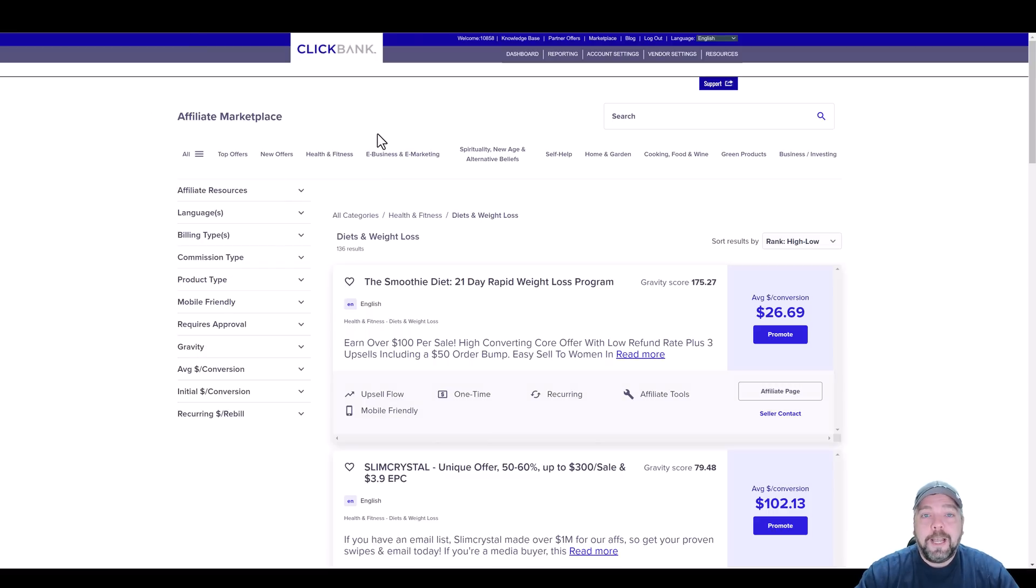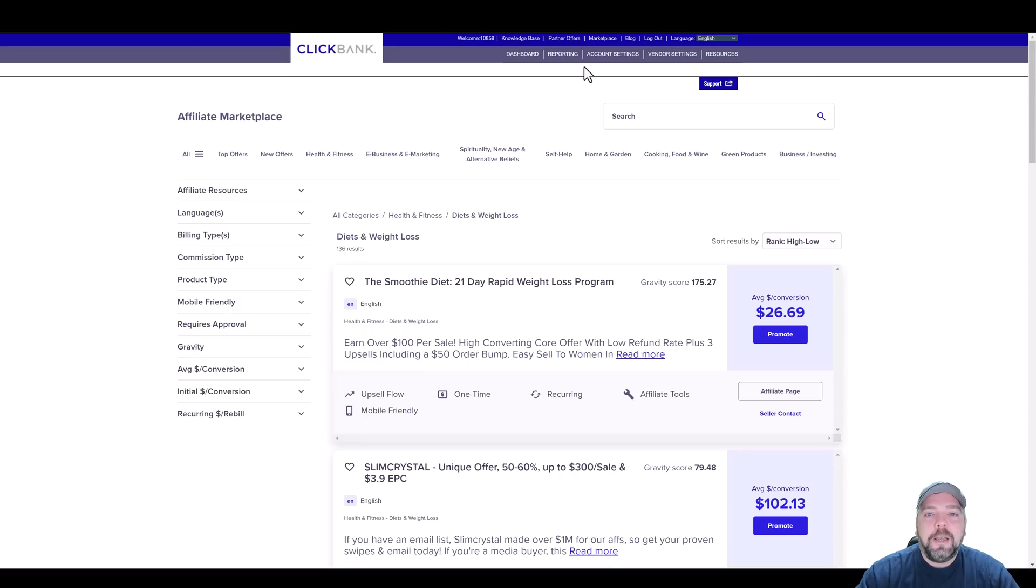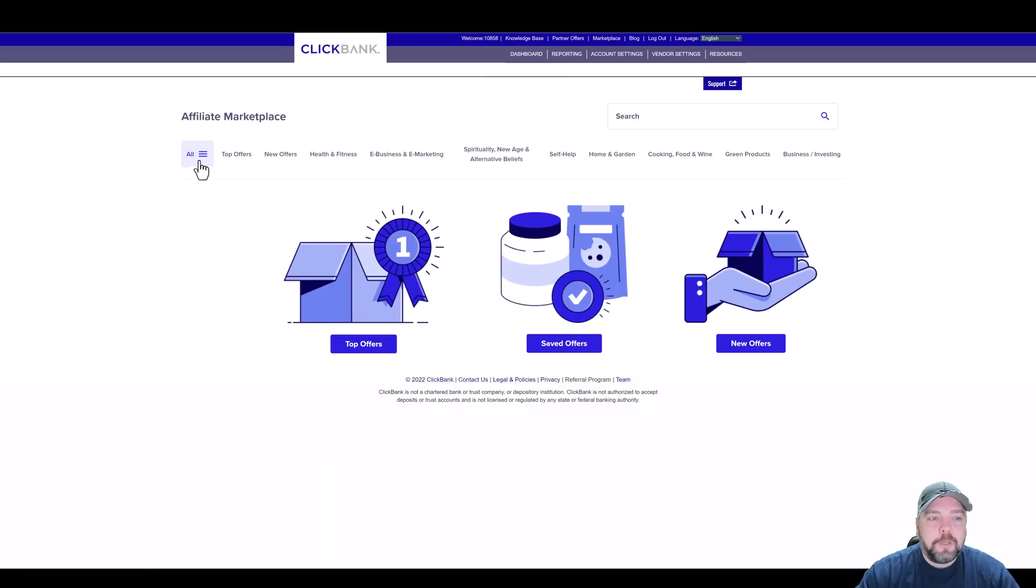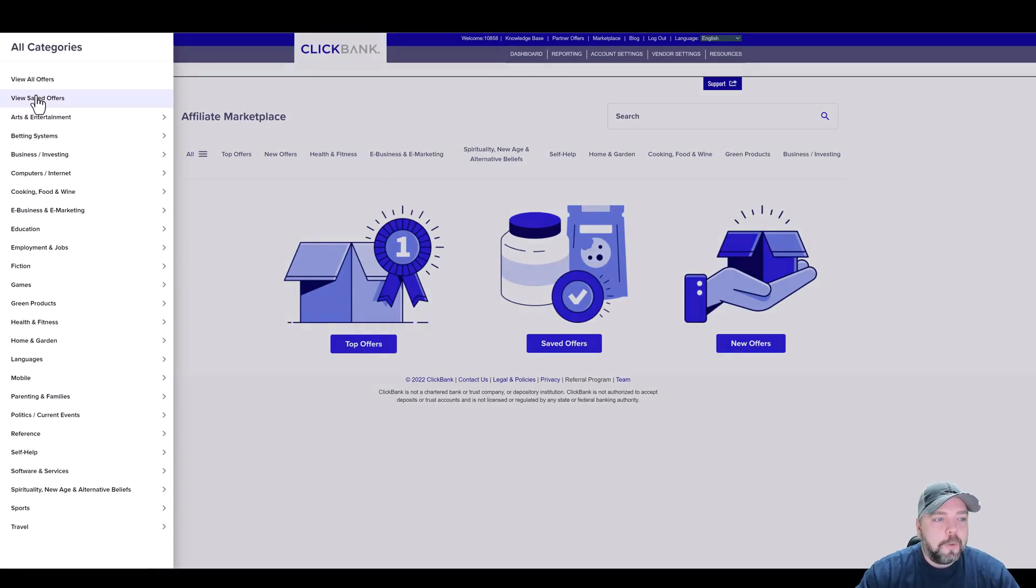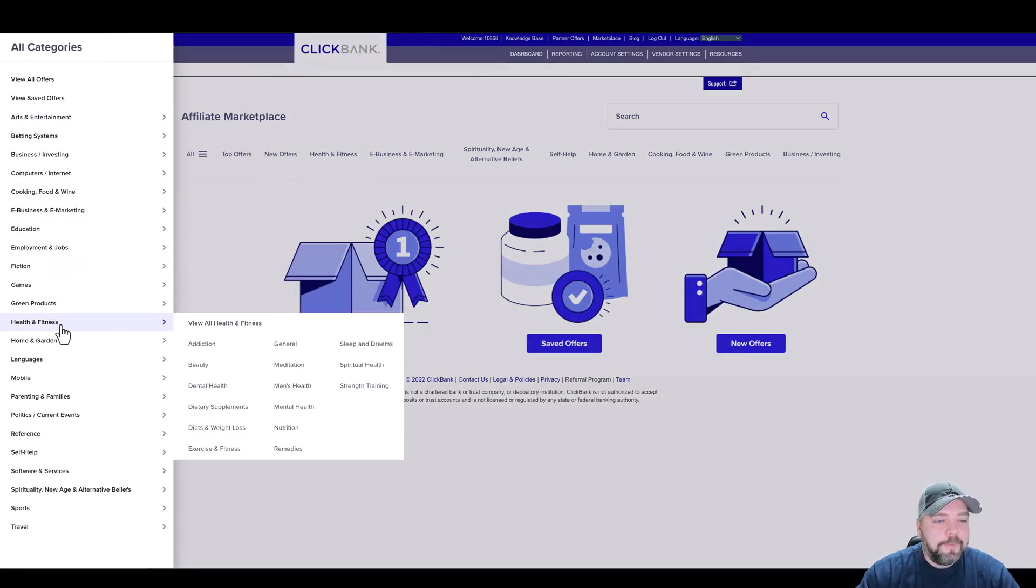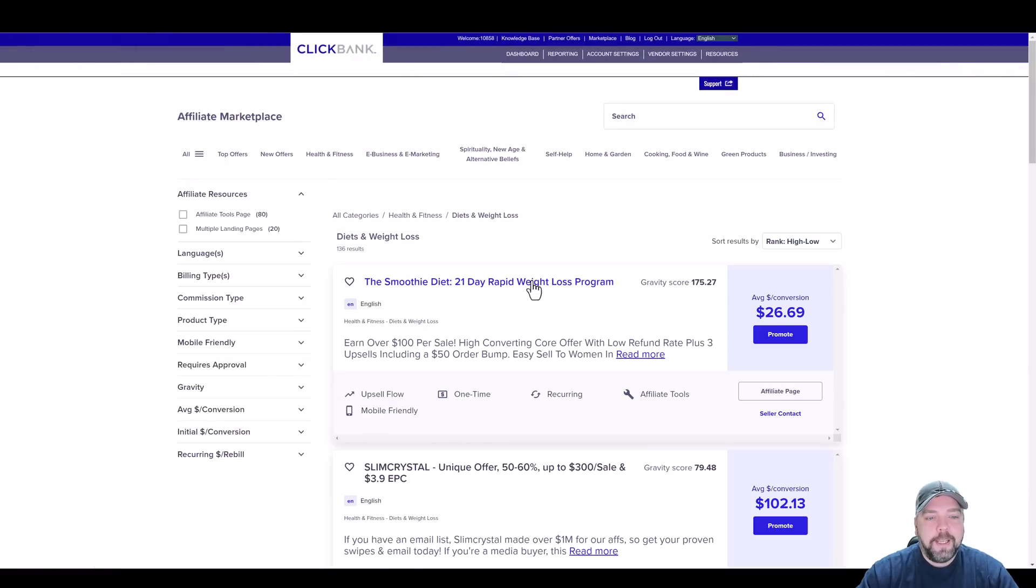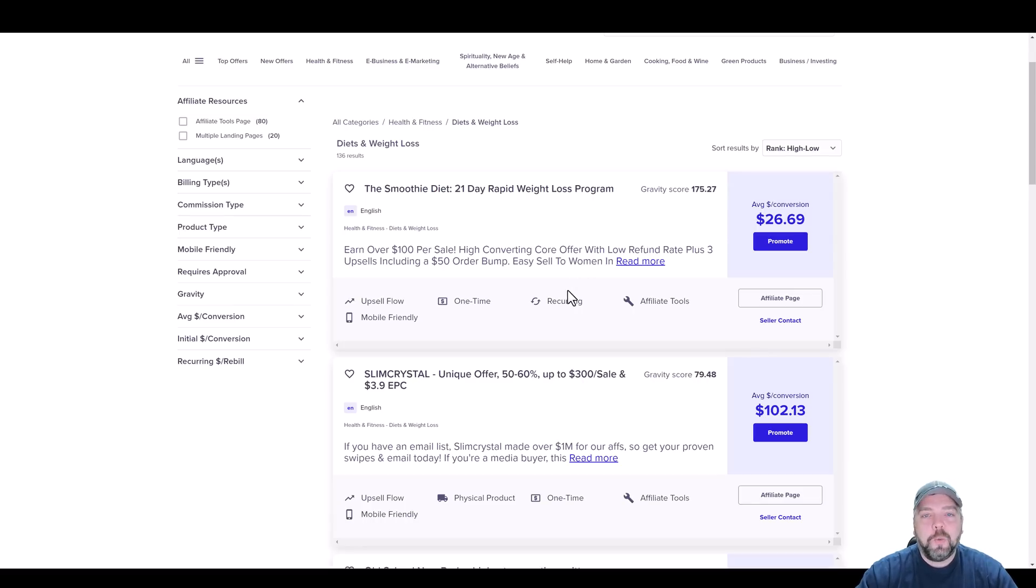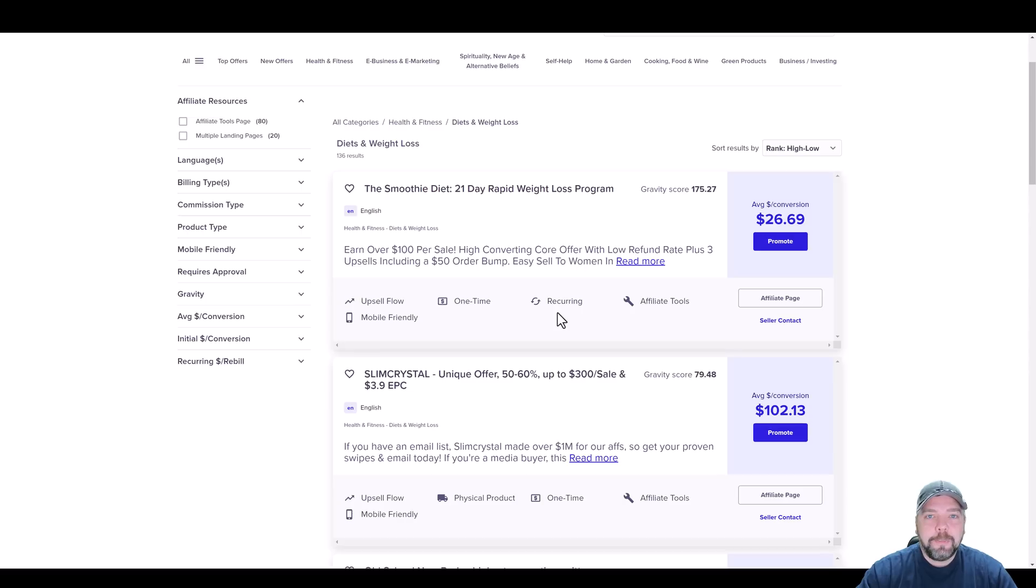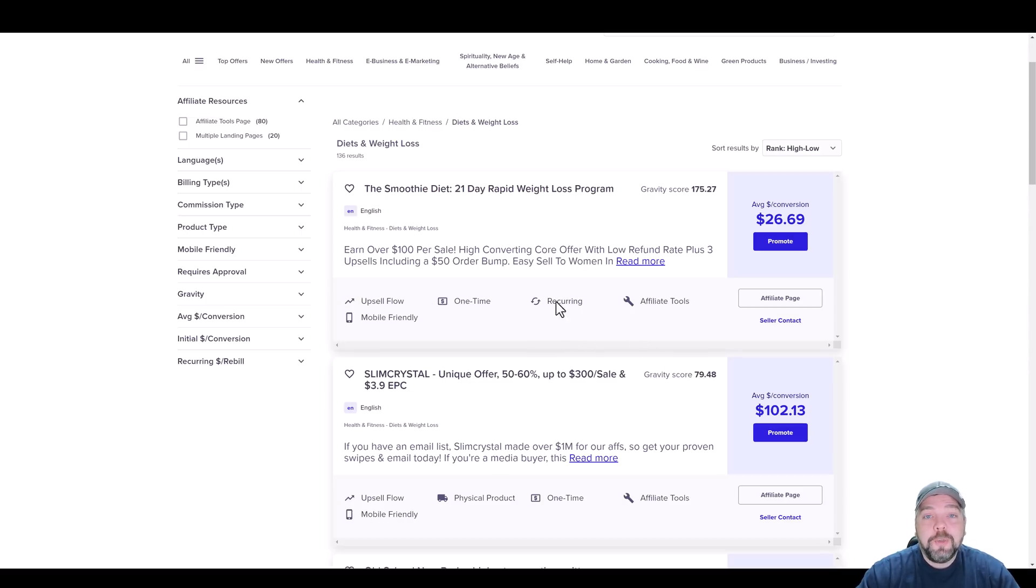One of the best places to find these types of products is through ClickBank. If you don't have an account with ClickBank, it's free. Just go to clickbank.com, sign up for it, and come up here and go to marketplace. I'm going to click on all, go to health and fitness and diets and weight loss. There are tons of programs, courses, and even products that we can promote and earn upwards of 75% to even 100% commission when our visitors buy these products through the links that they give us.